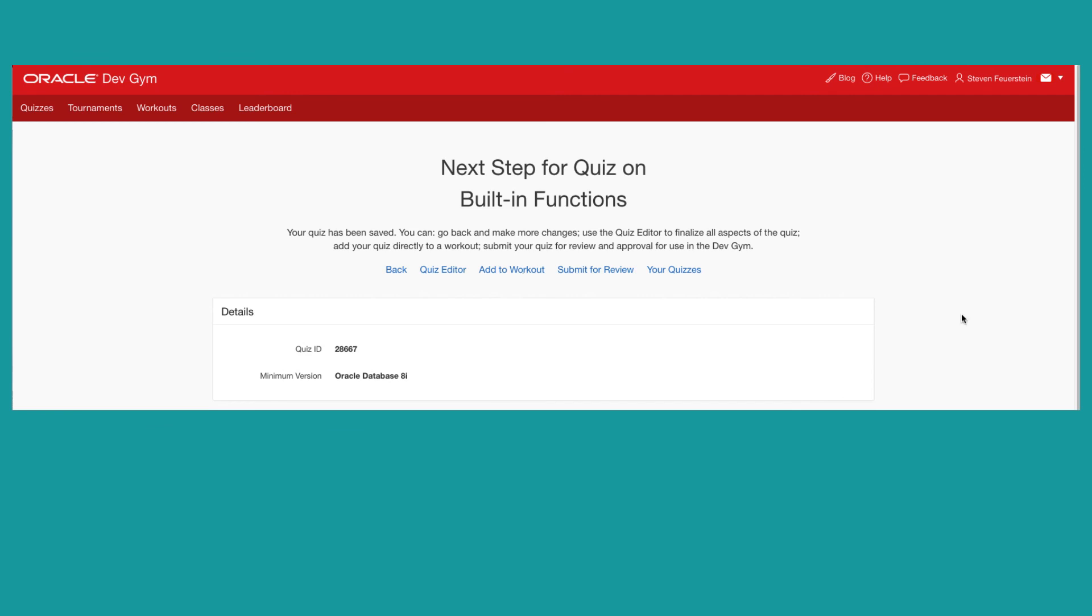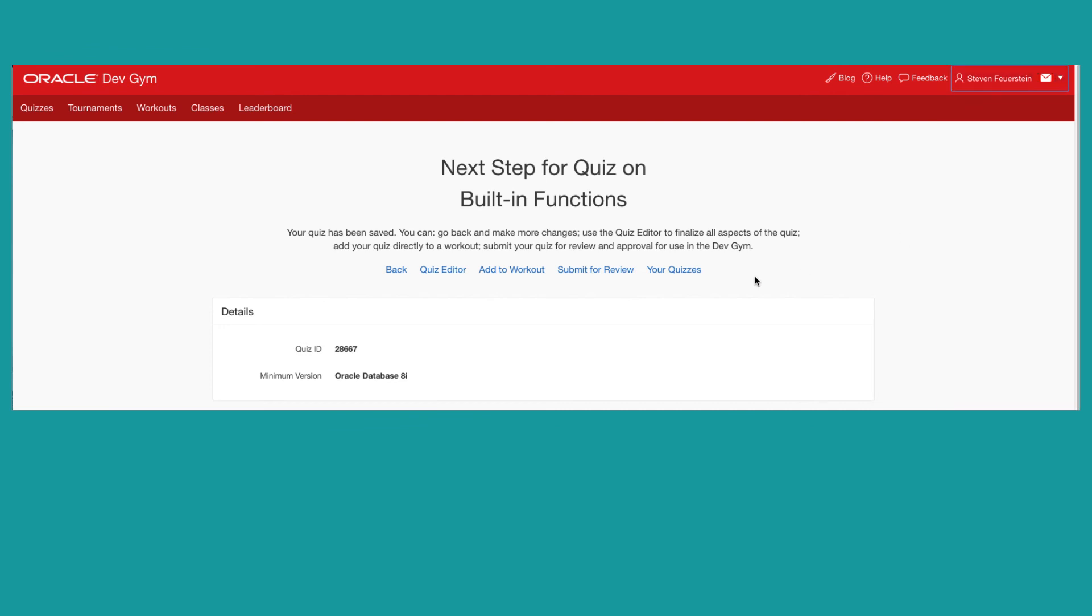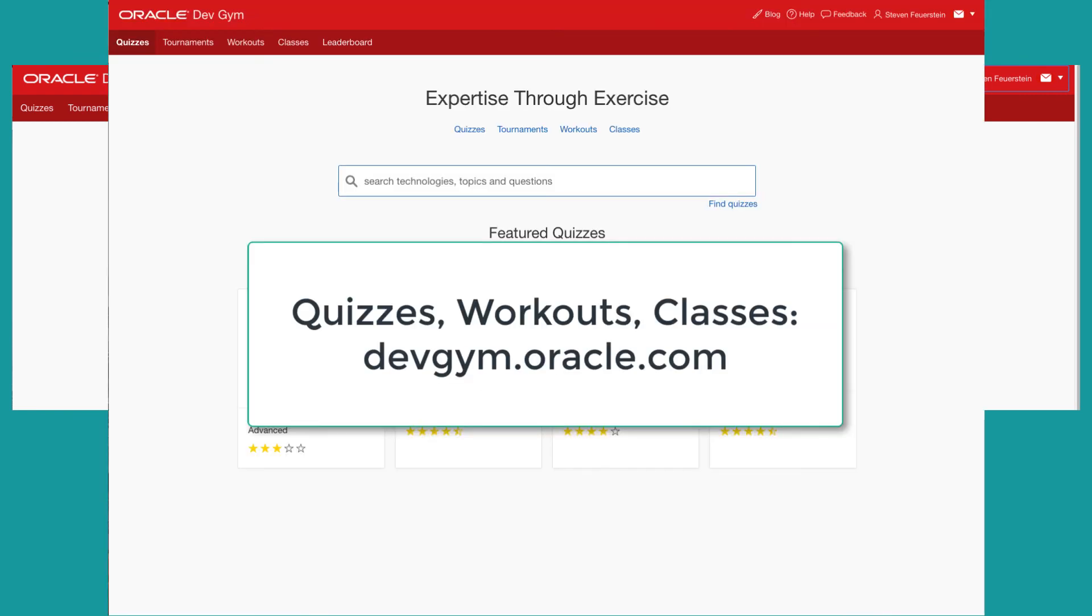If you're not sure of your next step, then check out my other videos on using the quiz editor, building workouts in the DevGym, and more details on the review and finalization process. And you can always click on your quizzes to see your list of quizzes that you've authored. In addition, you can go to my quizzes to see them as well. So hopefully that gives you a nice head start on submitting and working with quizzes in the DevGym. We look forward to your contributions and having thousands of developers benefiting from your quizzes.